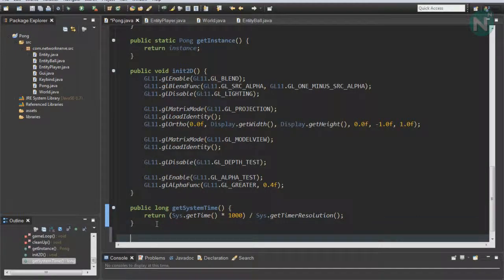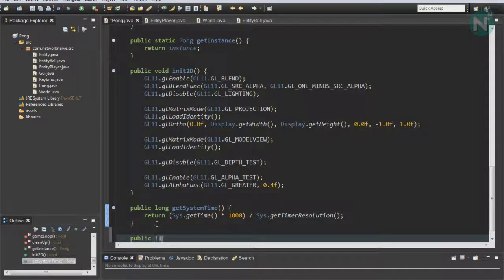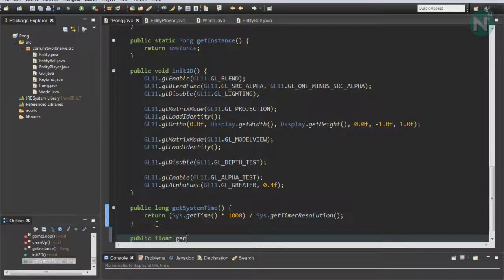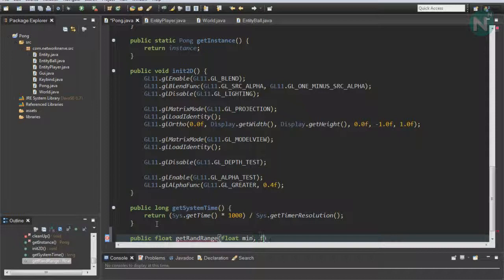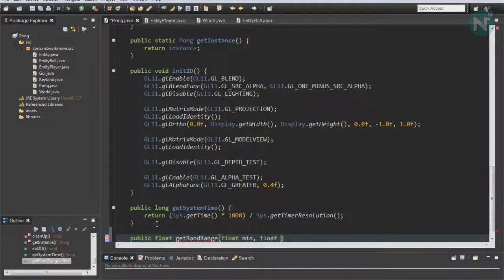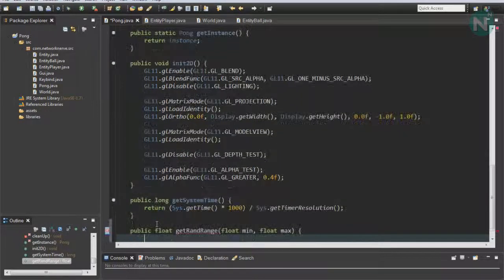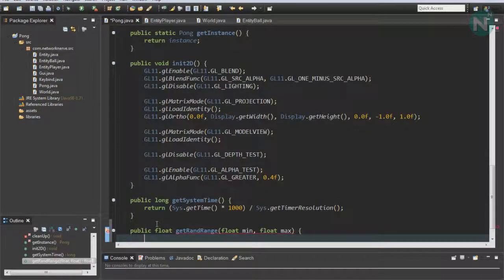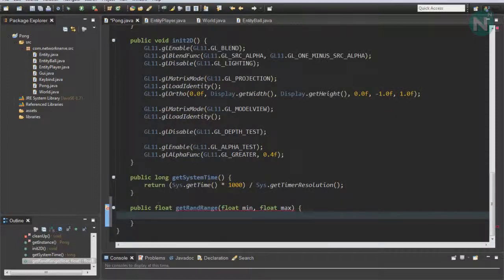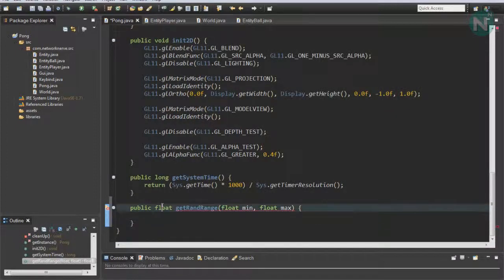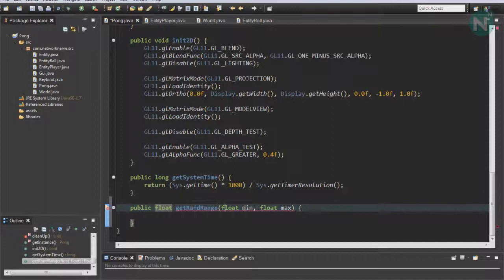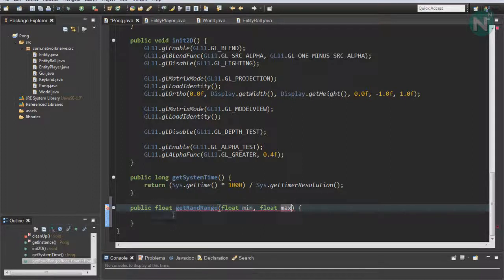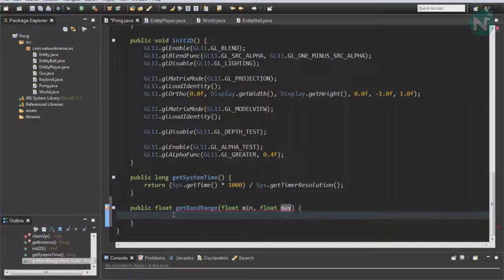Public float getRandRange, float min and float max. This function is basically going to return a float that's between a specific range specified by min and max. To do this, we're going to do...